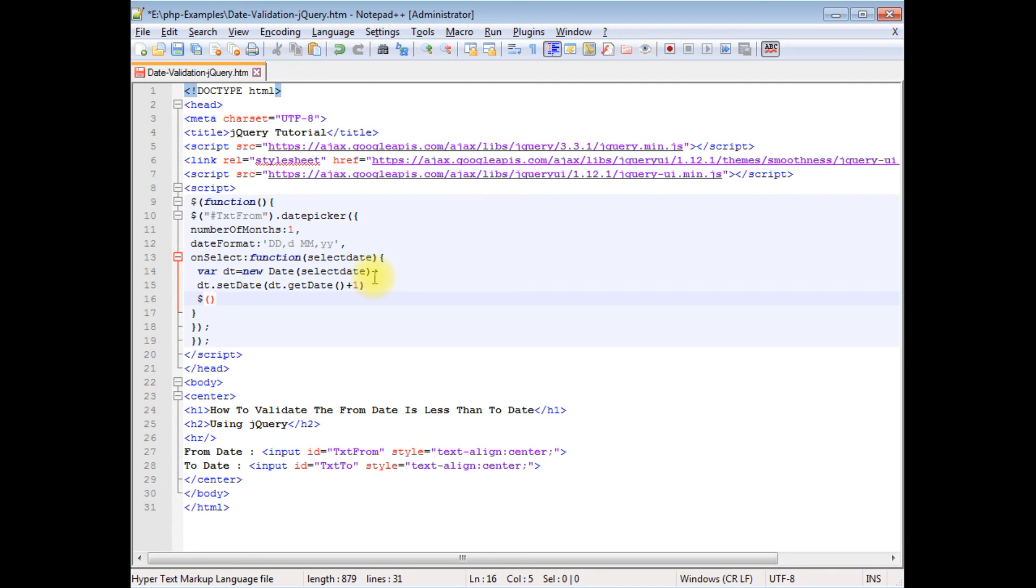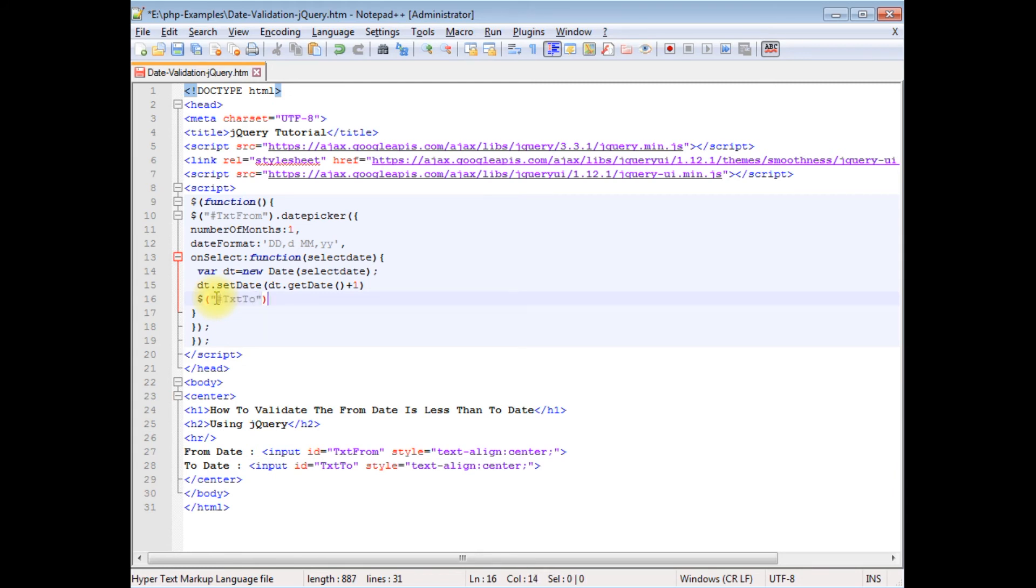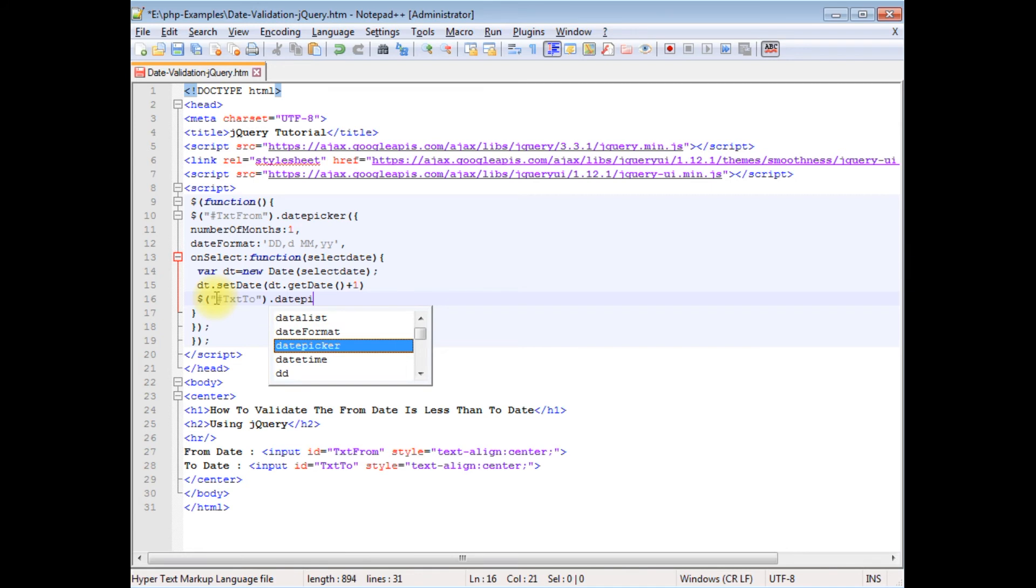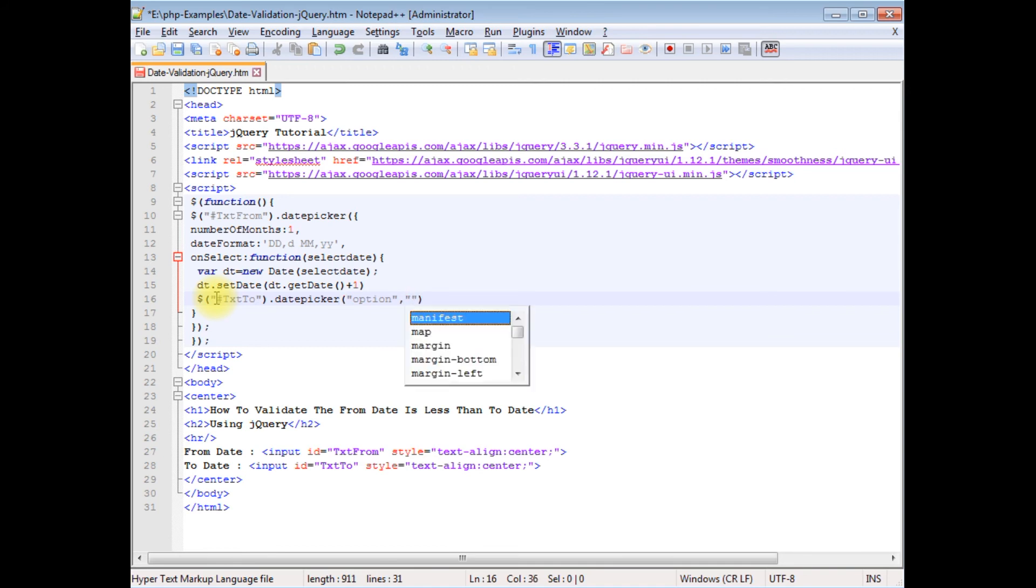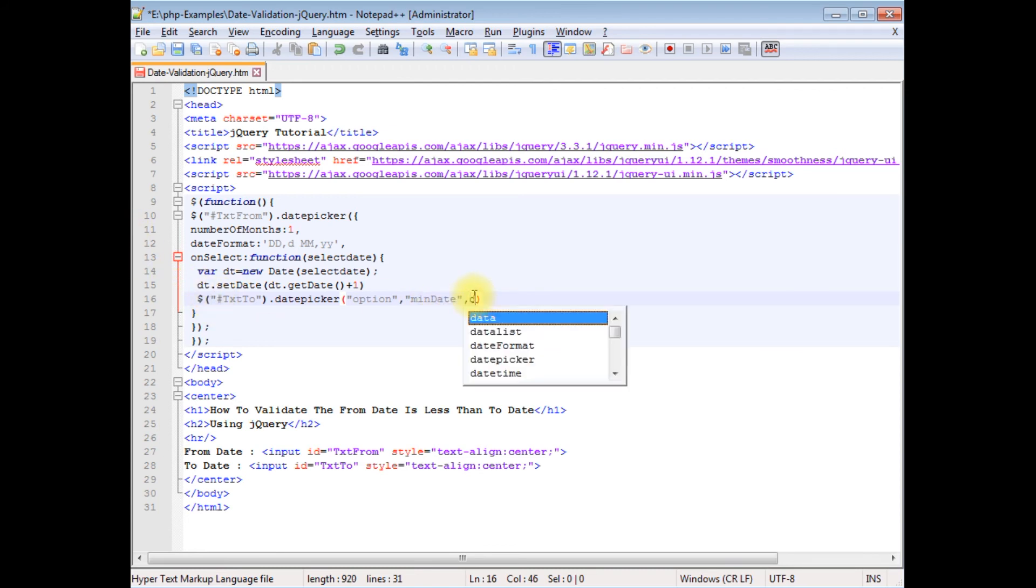Between double quotes I'm adding text to, hash dot datepicker. It will take 3 parameters. The first one is option, the second one is minimum date - min date - and the third one is the date, the variable.